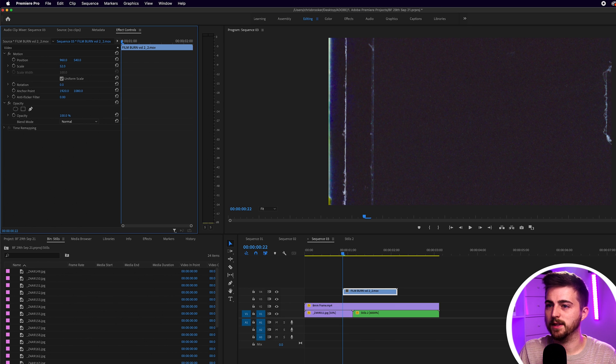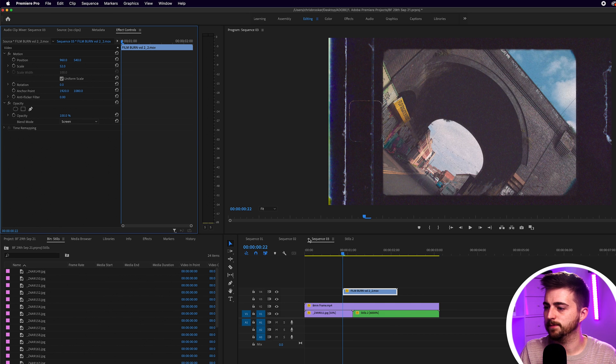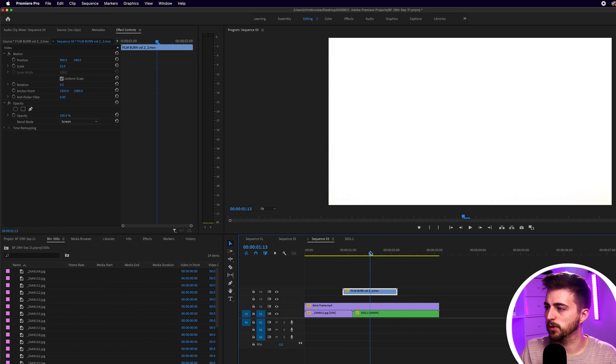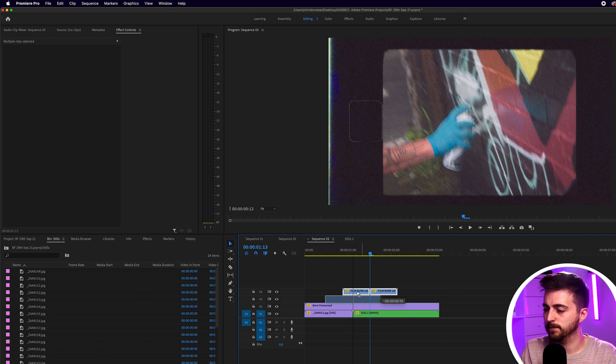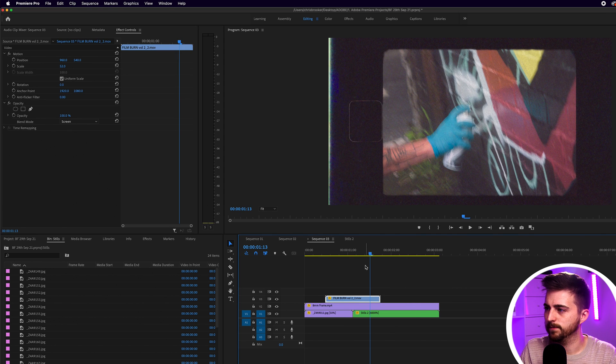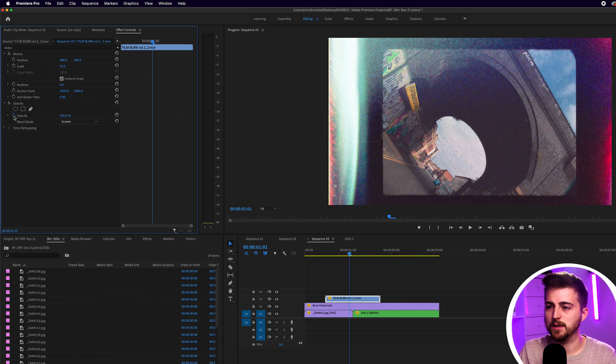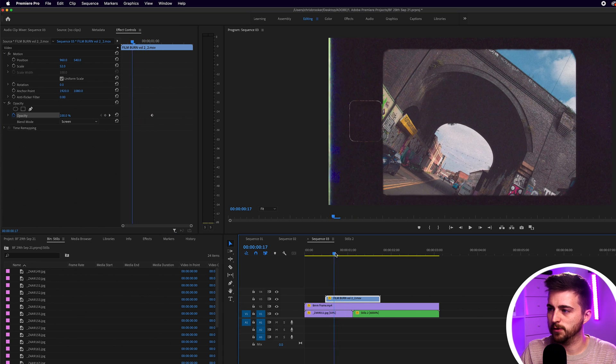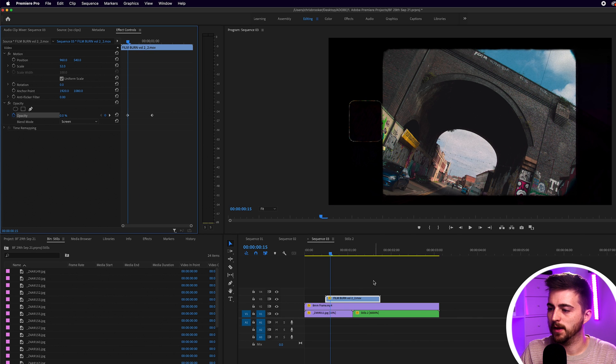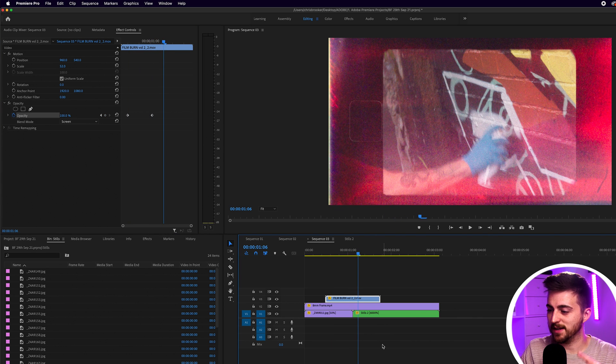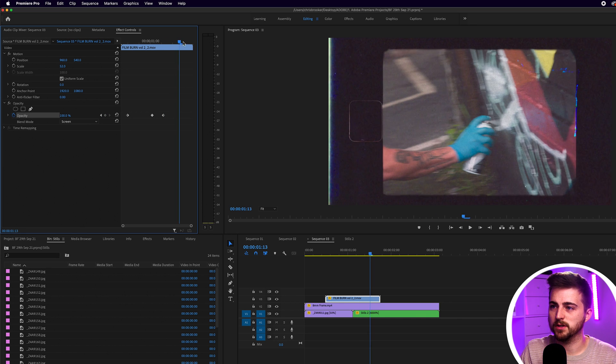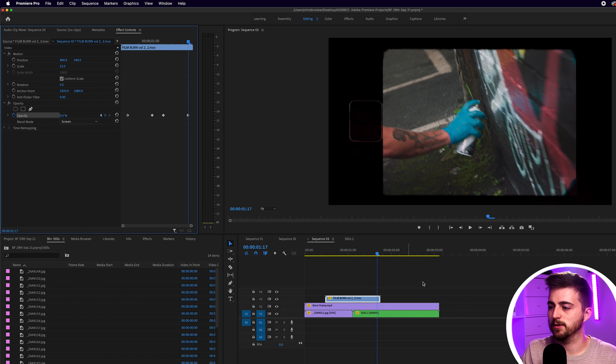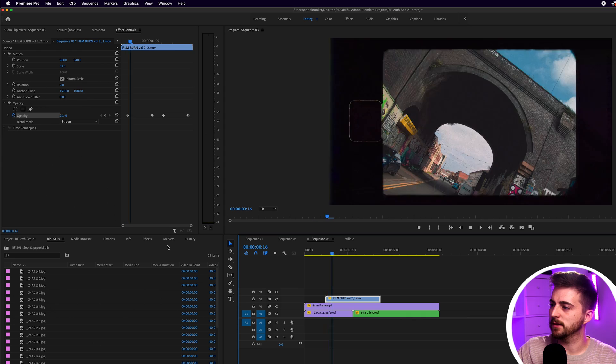Pull this down and then we'll change the blend mode to screen. Then we'll navigate through to the point where the screen goes white. Then I'll just create a brand new keyframe on the opacity of 100% just before that first clip ends. Come back on ourself and pull that down to zero. Then we'll go just past where the second clip begins. Create a brand new keyframe on 100%. Go to the end and pull that down to zero. And now when we play this back.